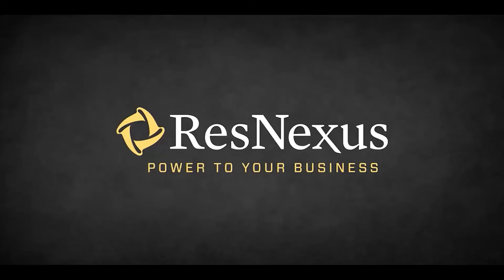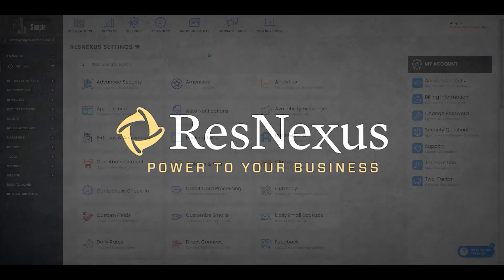Welcome to ResNexus! In this video we're going to cover how to edit your fractional booking rules.